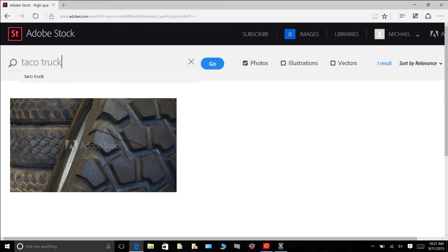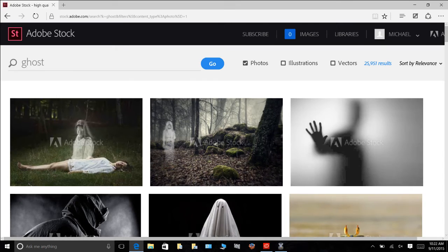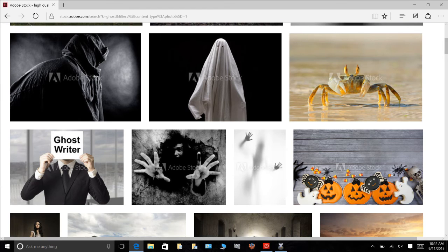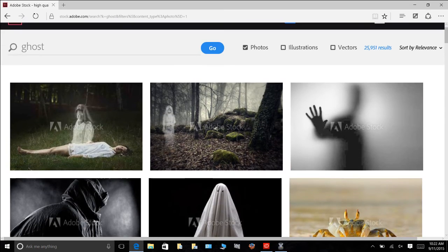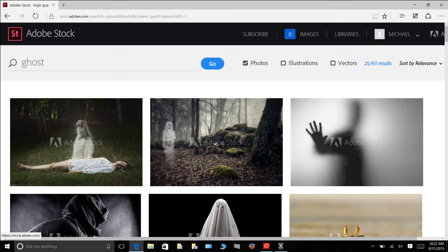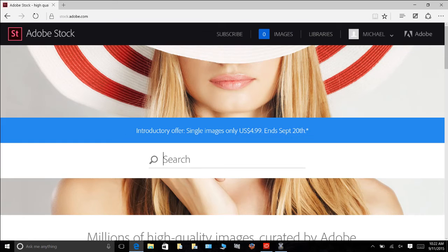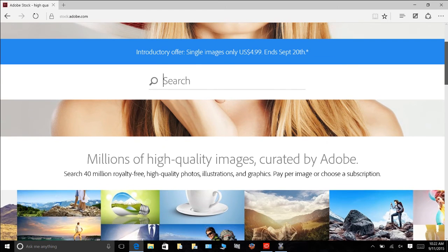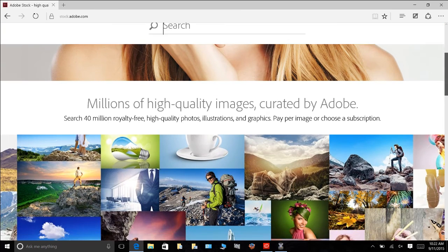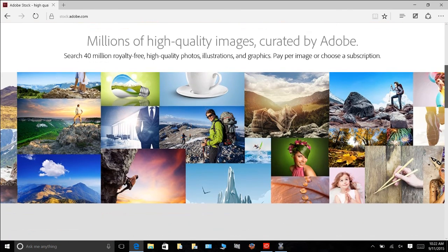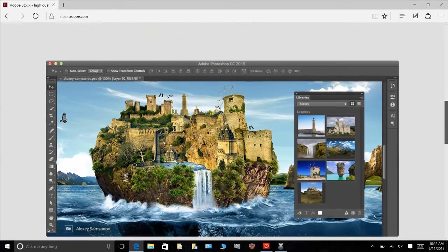It seems there aren't photo results for taco trucks in Adobe Stock, so let's find a picture of a ghost instead. There we go — stock images of ghosts. The library is actually 40 million images — I knew there was a four in there somewhere. Updates are pushed regularly through the app, so the library keeps growing. Pretty amazing and powerful tool.